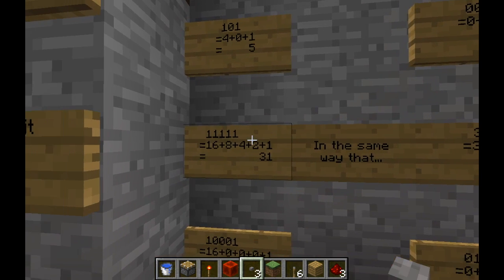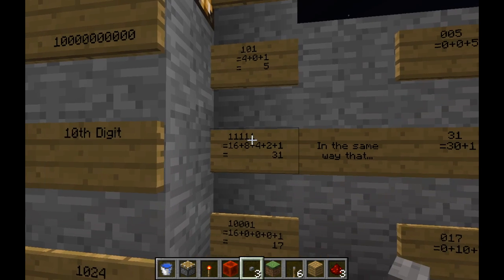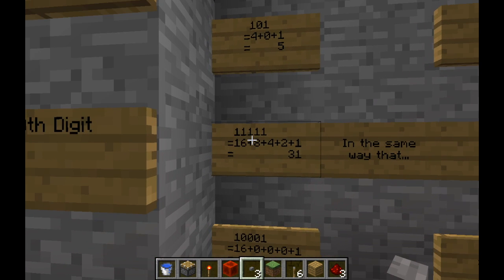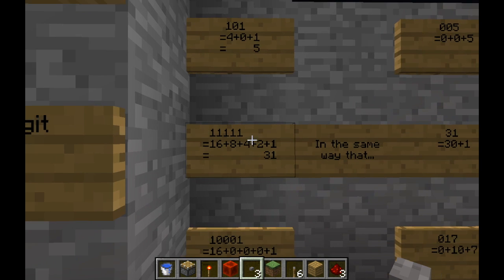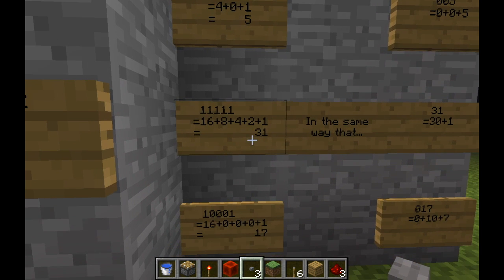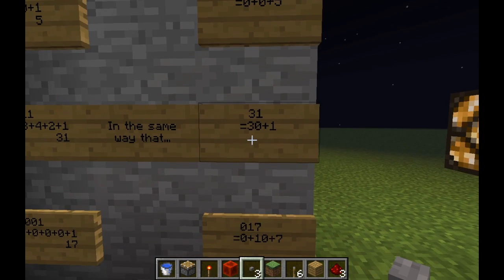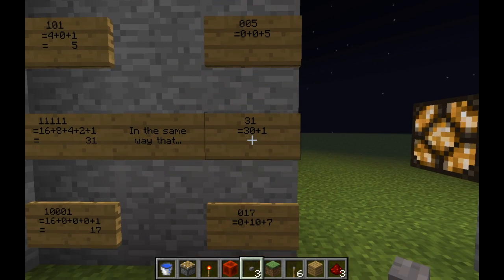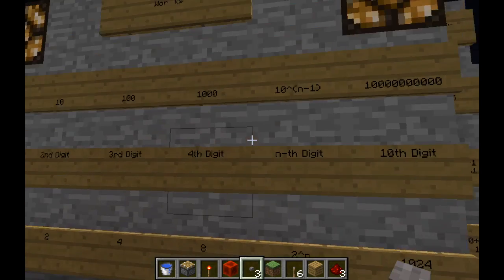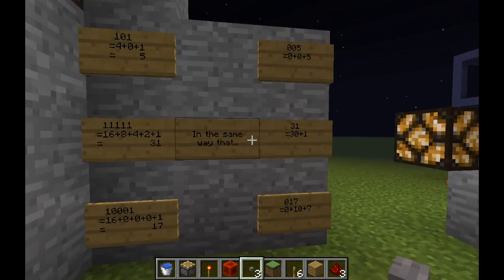The second example is the binary number 1,1,1,1,1, which is saying there is 1 lot of 16, 1 lot of 8, 1 lot of 4, 1 lot of 2, and 1 lot of 1, all of which add together to make 31. The reason why we prefer to use denary in the real world is because it's a lot simpler — it says there are 3 lots of 10 and 1 lot of 1, which add together to make 31.